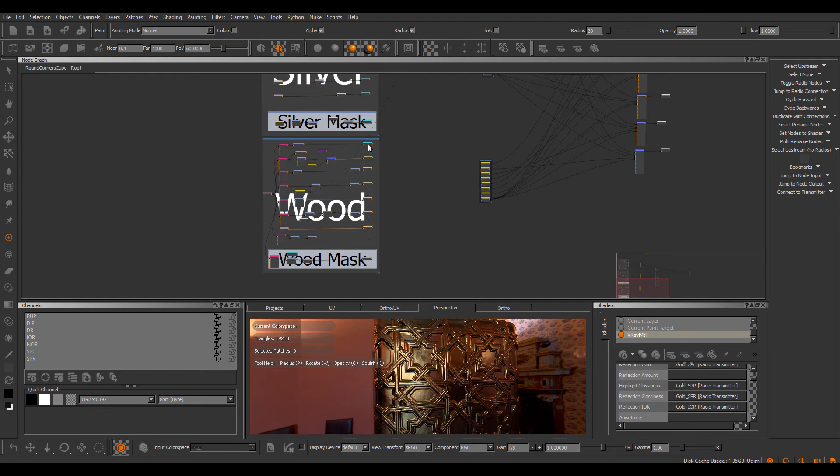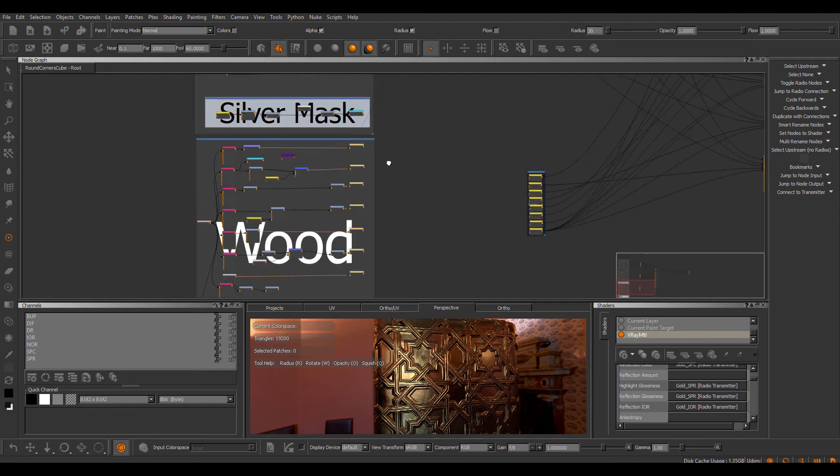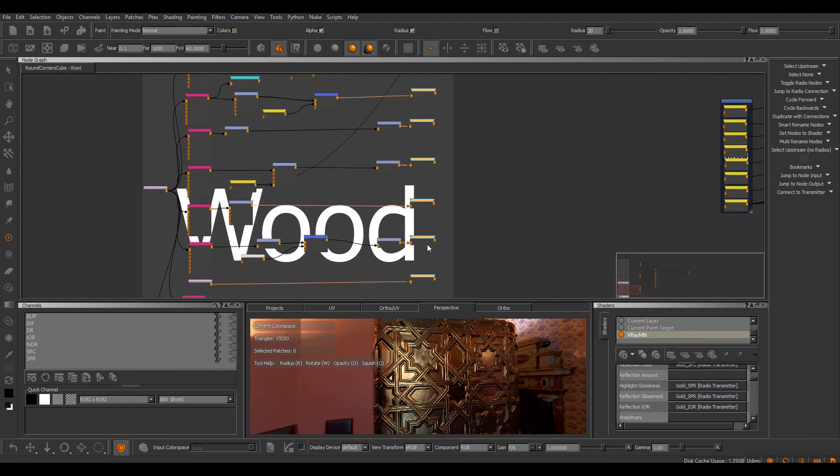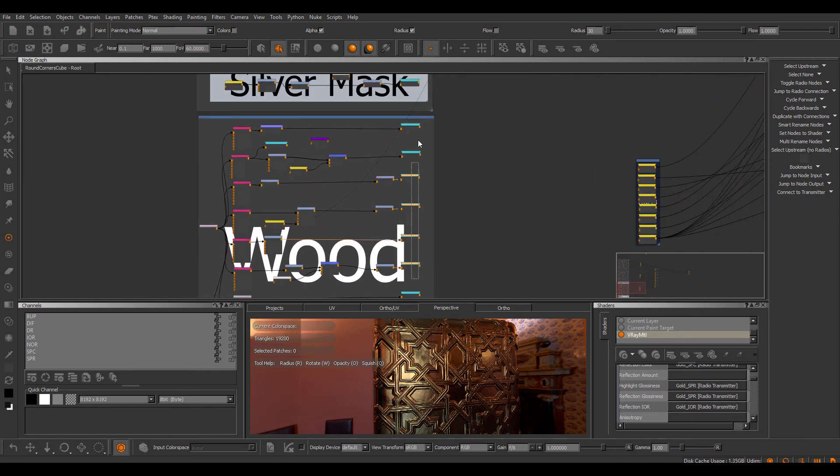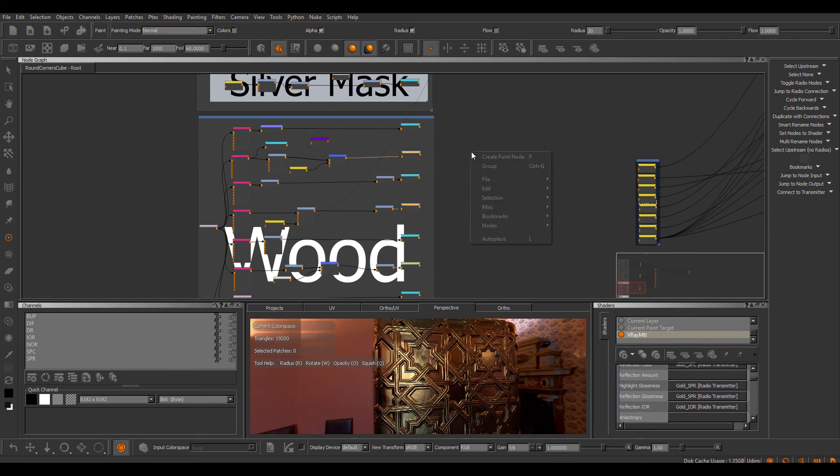The same for this wood material, and actually, instead of every node, let's just select some of them, for example, this, this, and this, and set notes to shader.